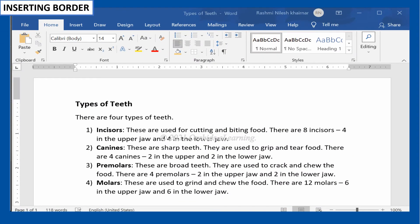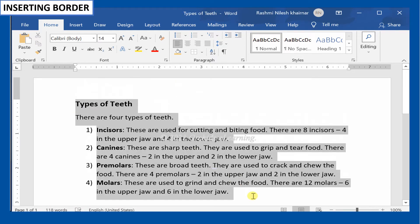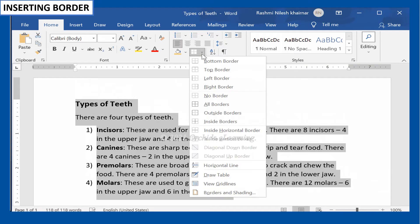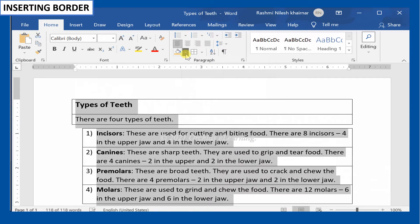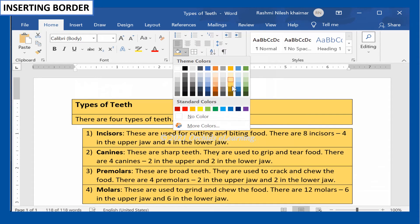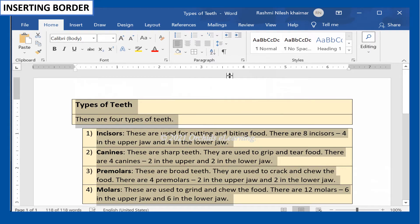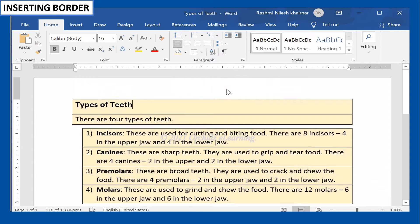You can create borders around paragraphs, tables, or around the entire document. To do so, select the paragraph. On the Home tab, in the Paragraph group, click All Borders. The Borders and Shading dialog box appears. Select the border of your choice. The border will appear around the paragraph.